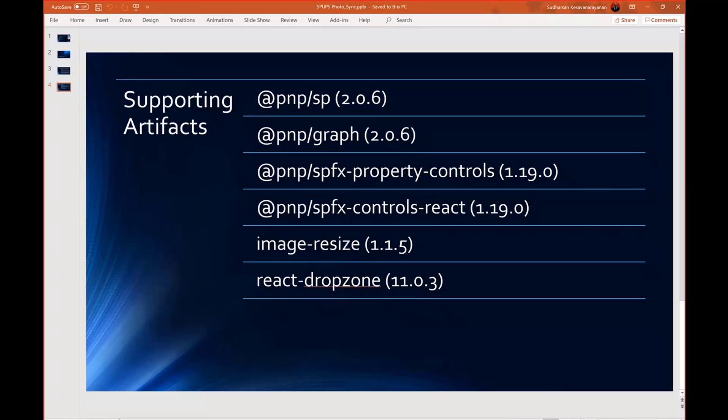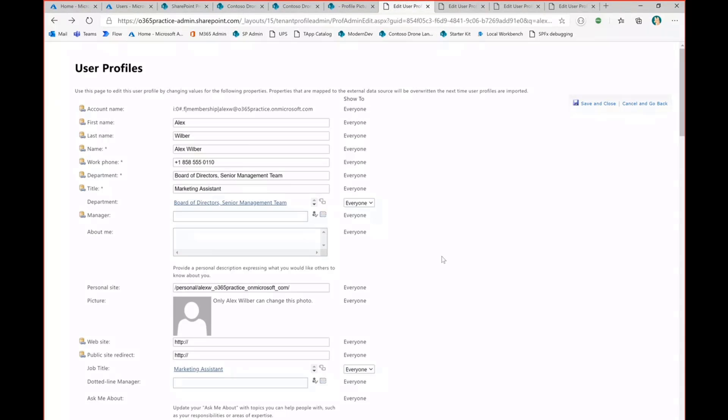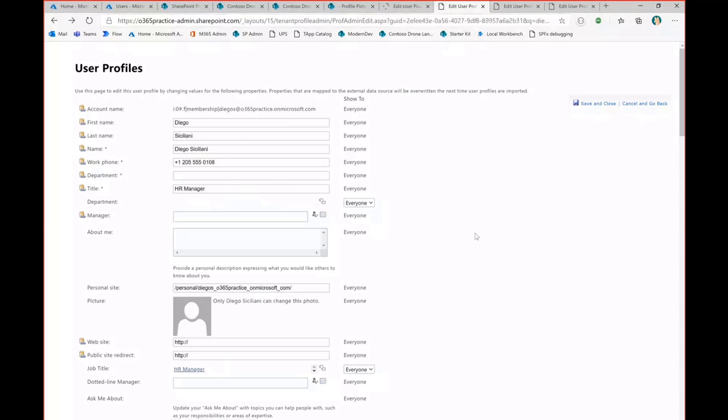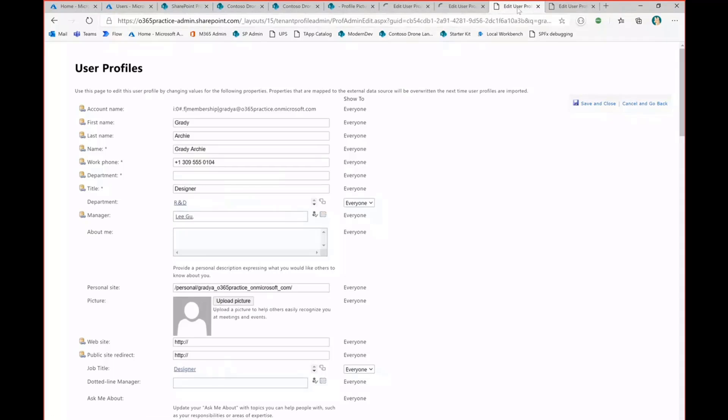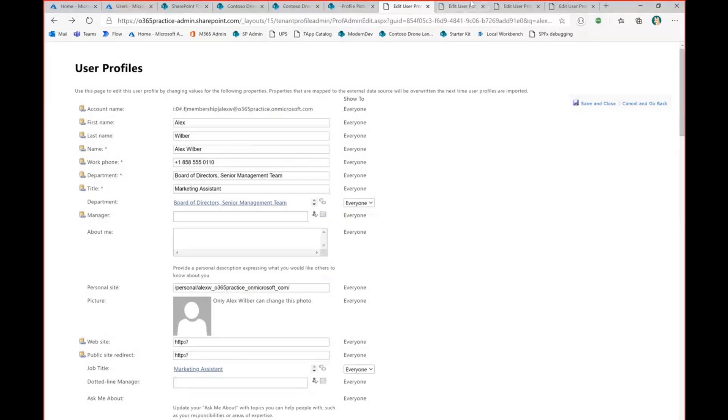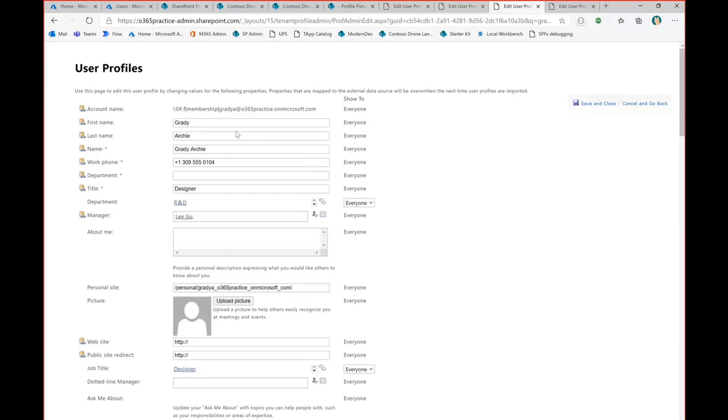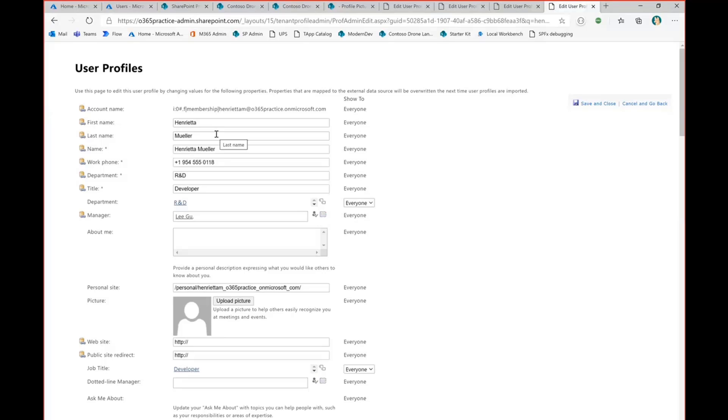So let's go to the demo. So before going the going to the demo, let me refresh the profile page. We'll load on the back end. Actually, there are two users Alex and Diego where I will show it by manual selection. And Grady and Henry where I will drag and drop the images and then I'll show that functionality.